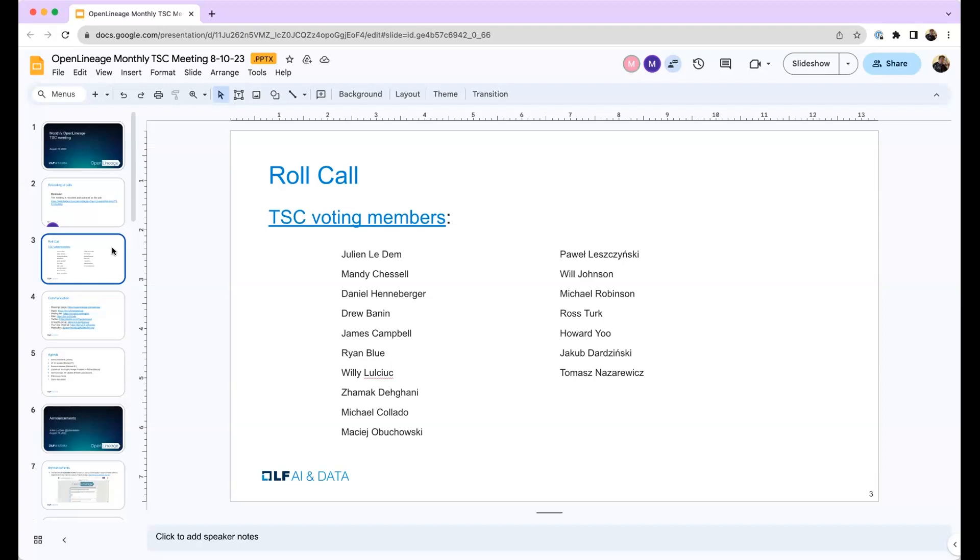So second is me. I'm Julian. I'm the lead for the open lineage project. And today I have a few announcements to make that are exciting. Next on the screen is Maciej.